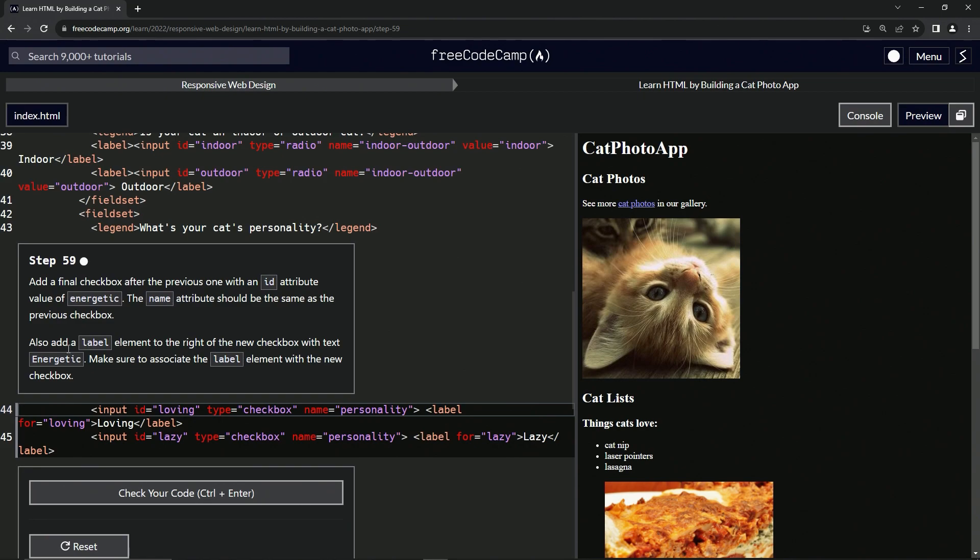Also, we're going to add a label element to the right of the new checkbox with text energetic. We're going to make sure to associate the label element with the new checkbox.